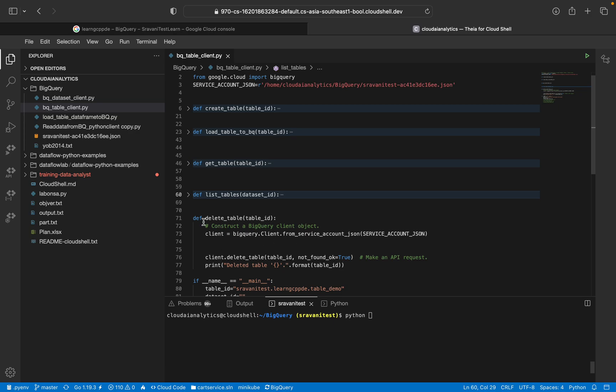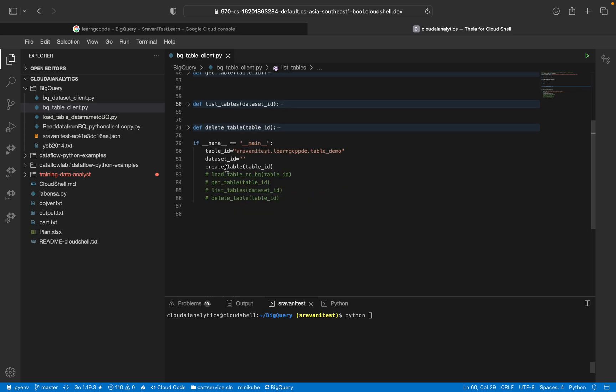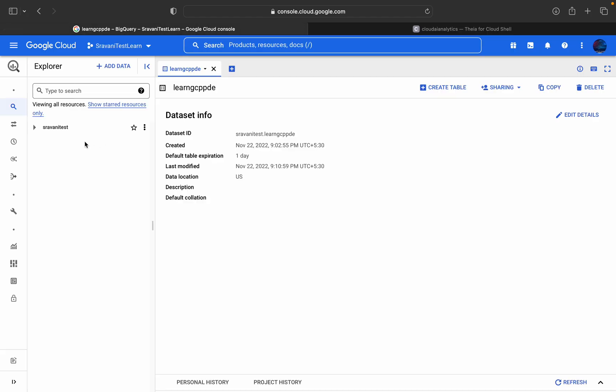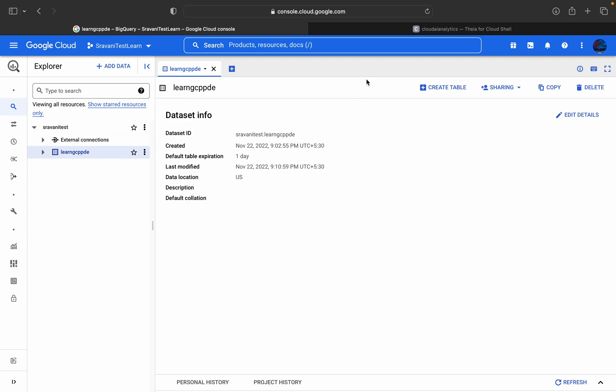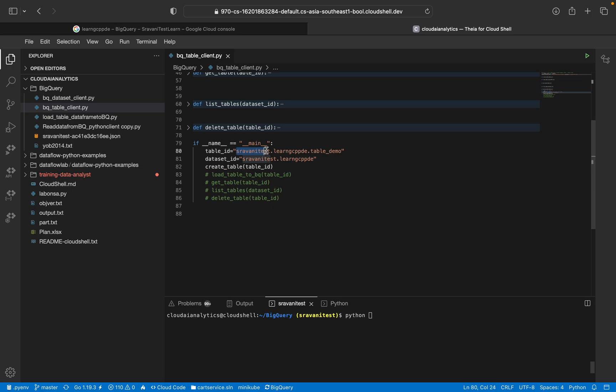And you can see table contained in the respective project ID, dataset ID. And finally we wanted to delete the table. Then this is the piece of code you can use. So here I have used this dataset table ID. You can go here, click on this dataset learn GCP PD and you can copy this. Copy it and you can paste it in dataset ID.